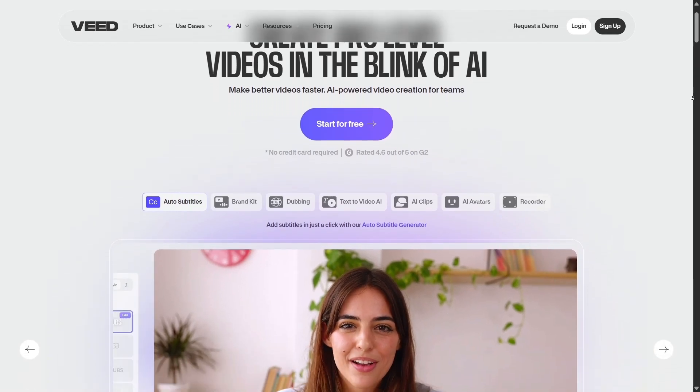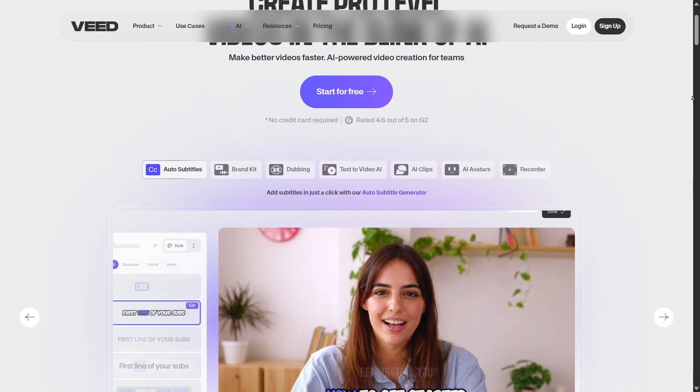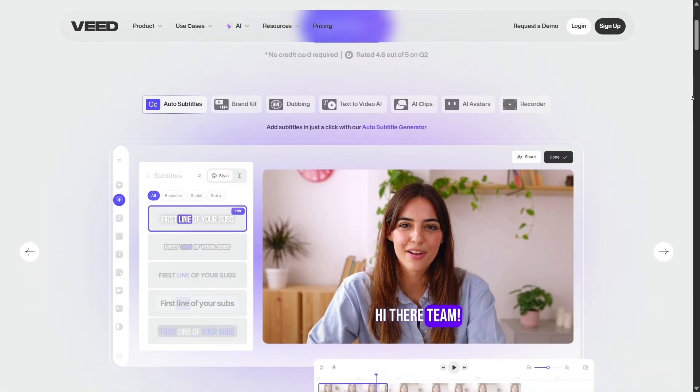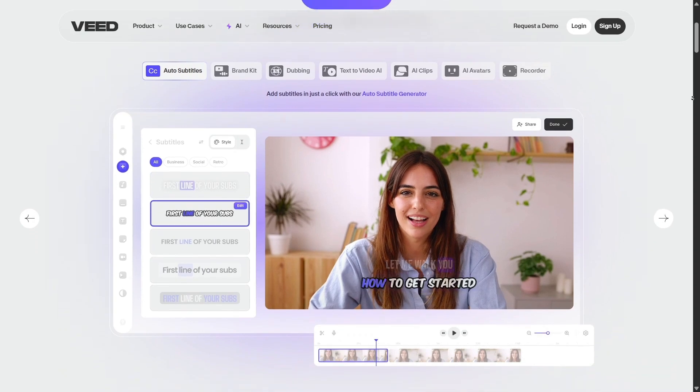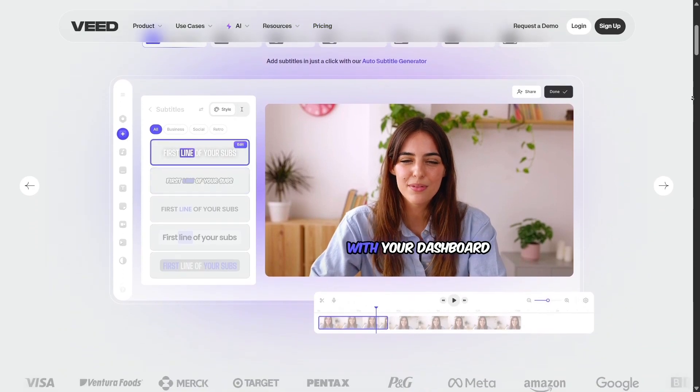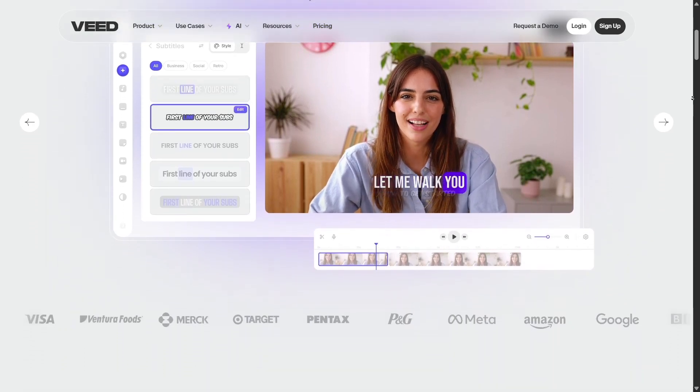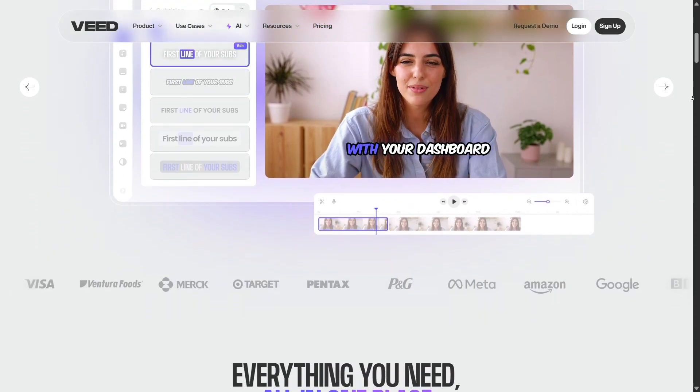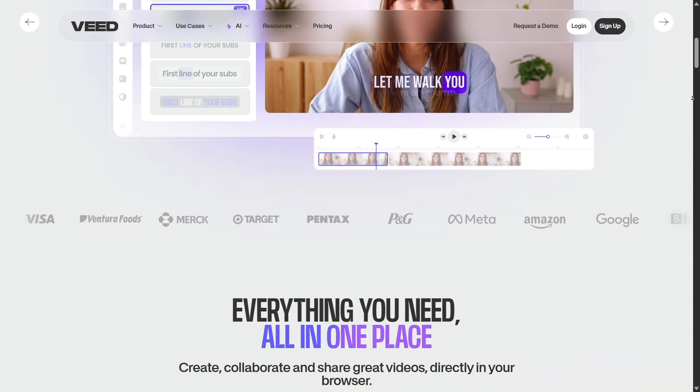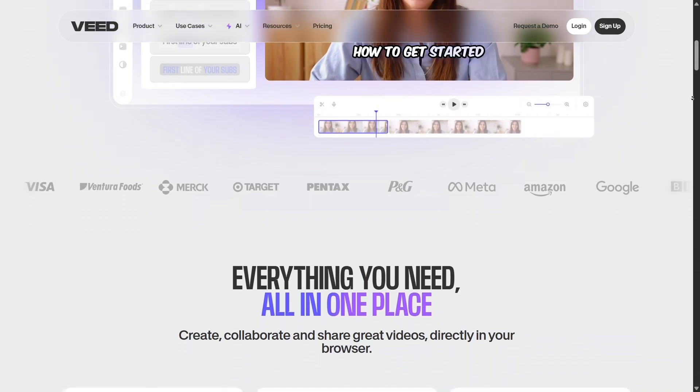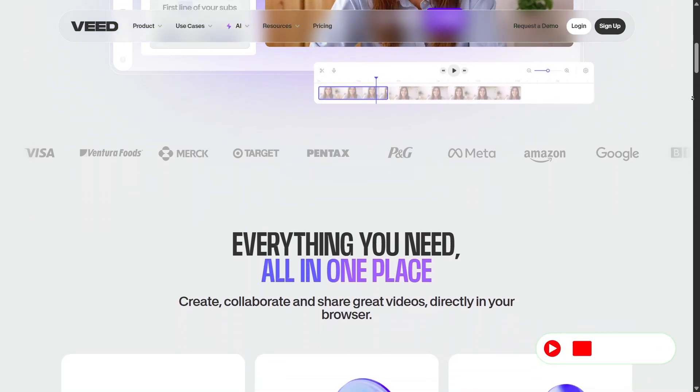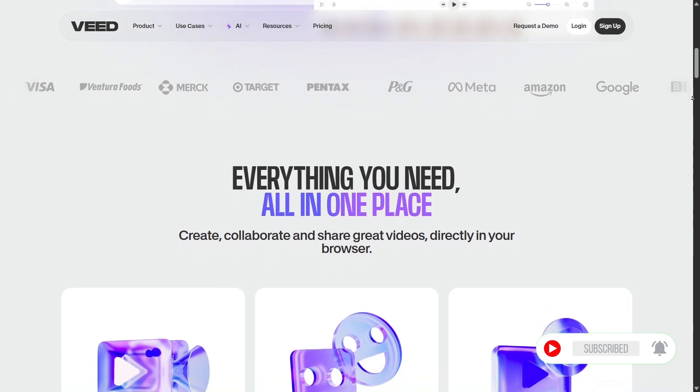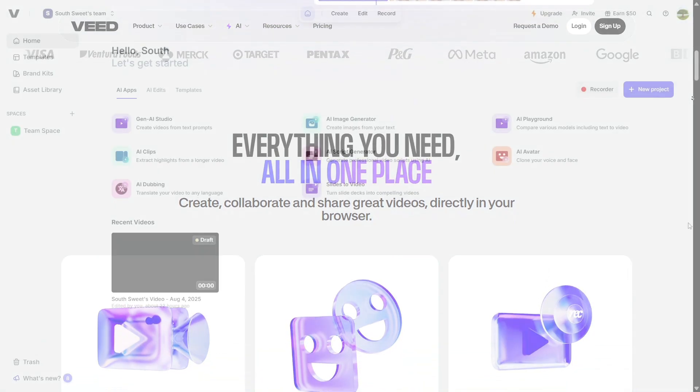Hey everyone, today I'm super excited to share with you a powerful AI tool that helps you create stunning videos, images, and scripts in just minutes. I'm talking about Veed.io, a platform that's gaining a lot of attention among content creators and marketers alike.